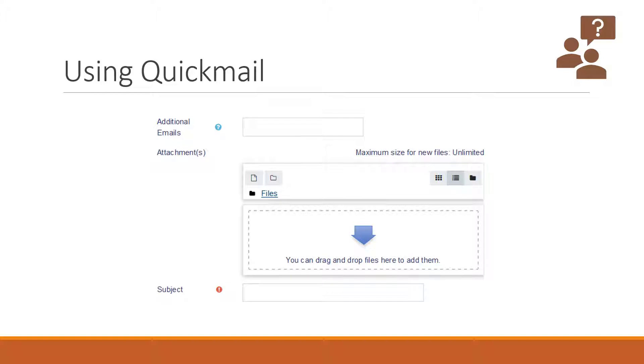Beneath the intended recipients, you will see a field for other recipients. If you wish to add other people onto this email that are not listed, you can add them here. For example, if you wanted to email a student advisor and include them like a CC, you can put them in here.